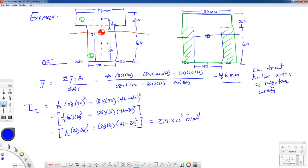The beam cross sections we'll work with in this class will have a vertical line of symmetry, so the centroid is in the middle left-to-right, but we need to find how far up it is depending on the shape. The centroid of a cross section is a very important reference point for our beam coordinate system. We will find that beam stresses increase as we get further from the centroid for linear elastic material behavior. You'll have homework problems finding centroids and moments of inertia for various shaped cross sections.